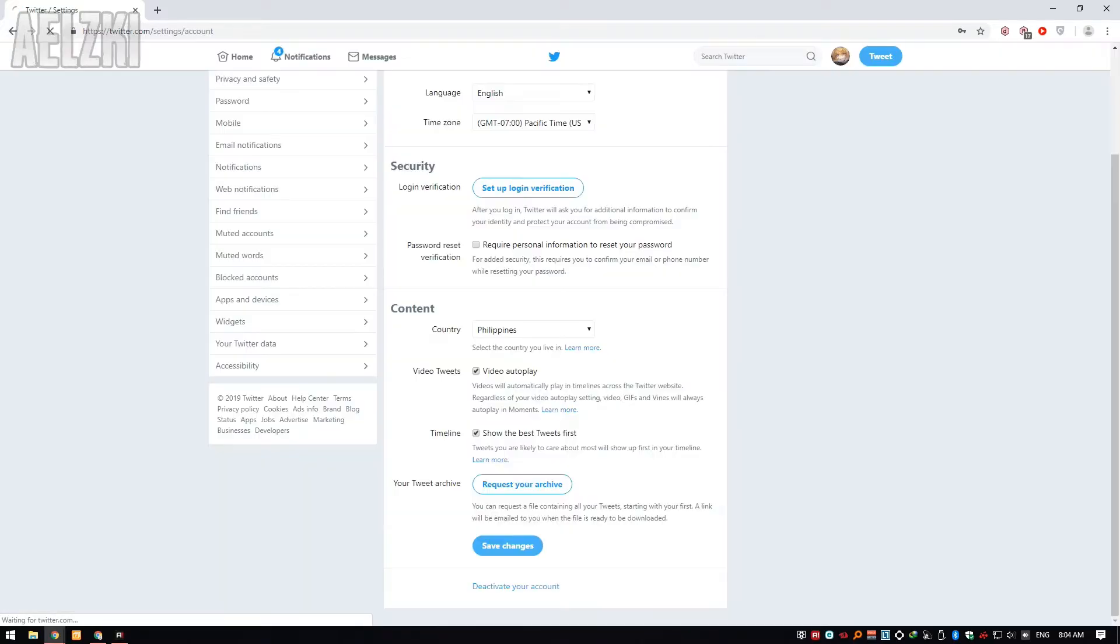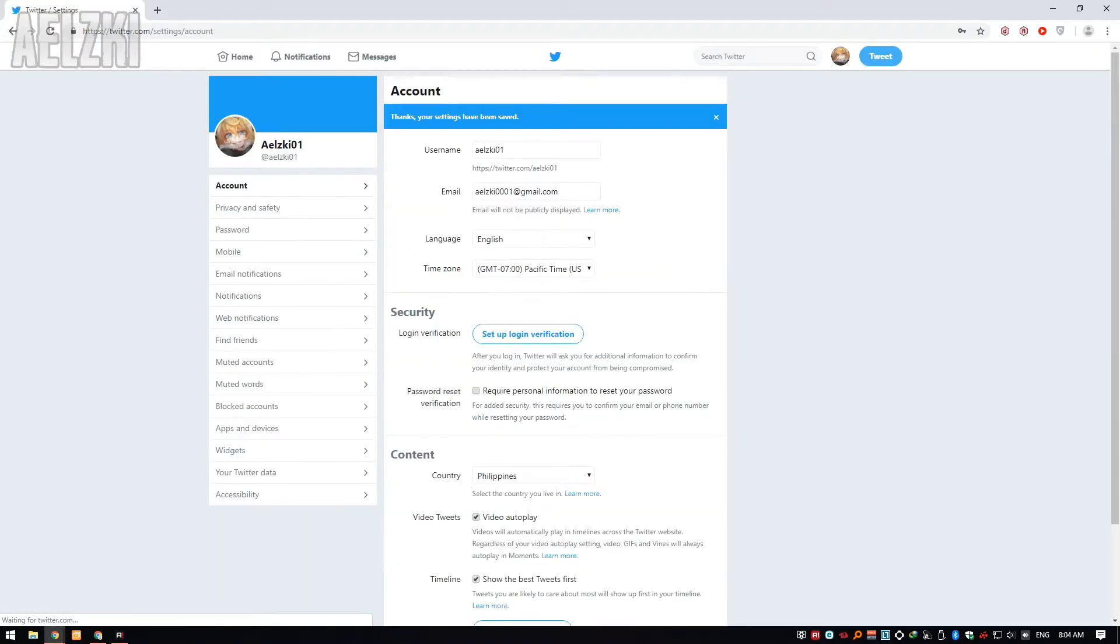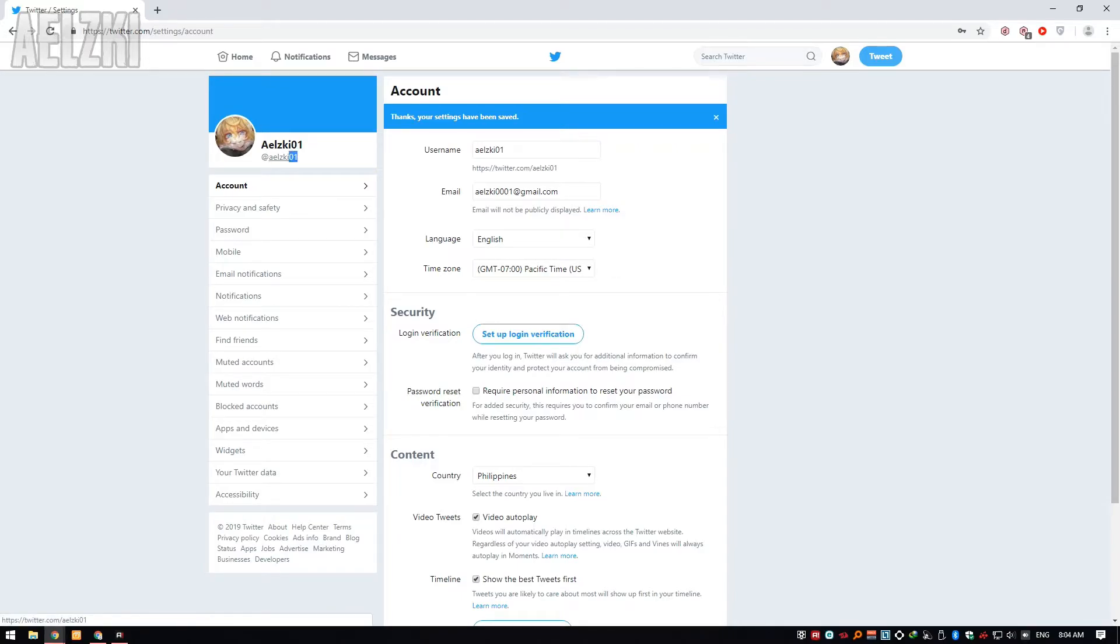Once you've done that, as you can see here, it's already updated. So that's it.